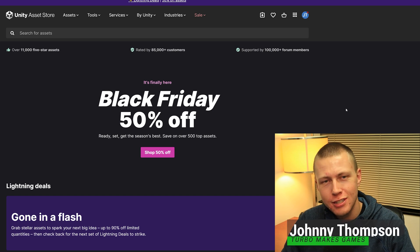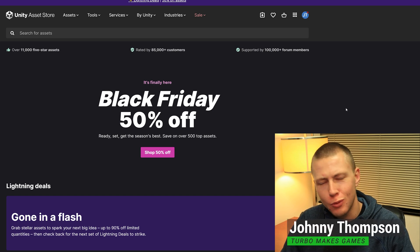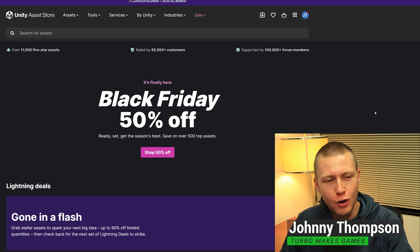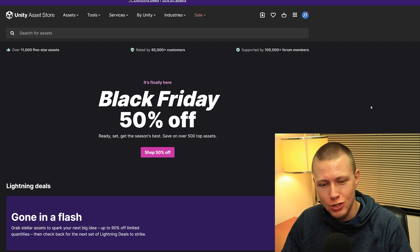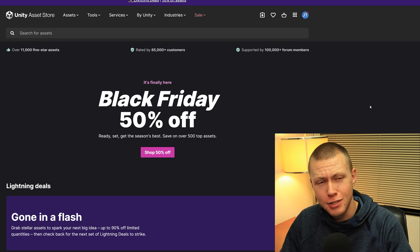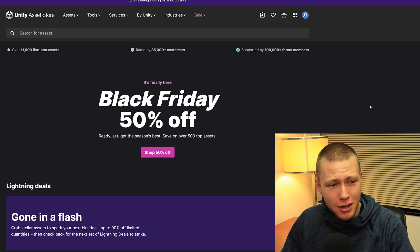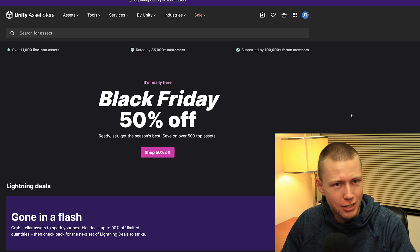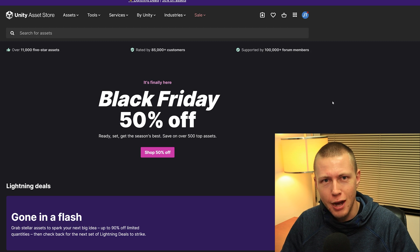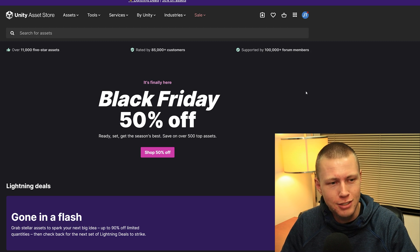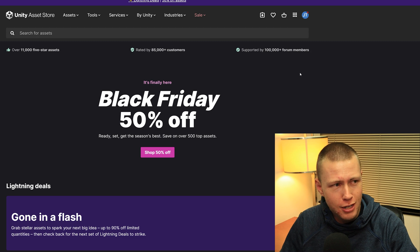Hello everybody and welcome to today's video. We're going to be talking about Unity's much anticipated Black Friday sale on their asset store. I say much anticipated because basically right when the sale started at 9 p.m. Pacific time, the site crashed and has been pretty slow to come back, but I was able to actually buy a couple of the assets I've been really anticipating for this Black Friday sale.